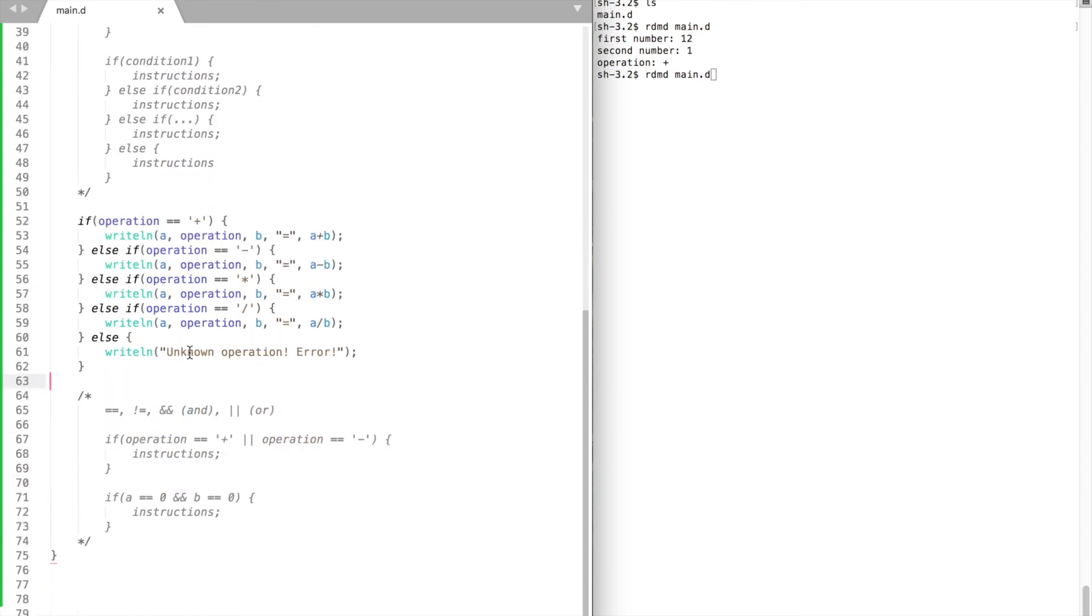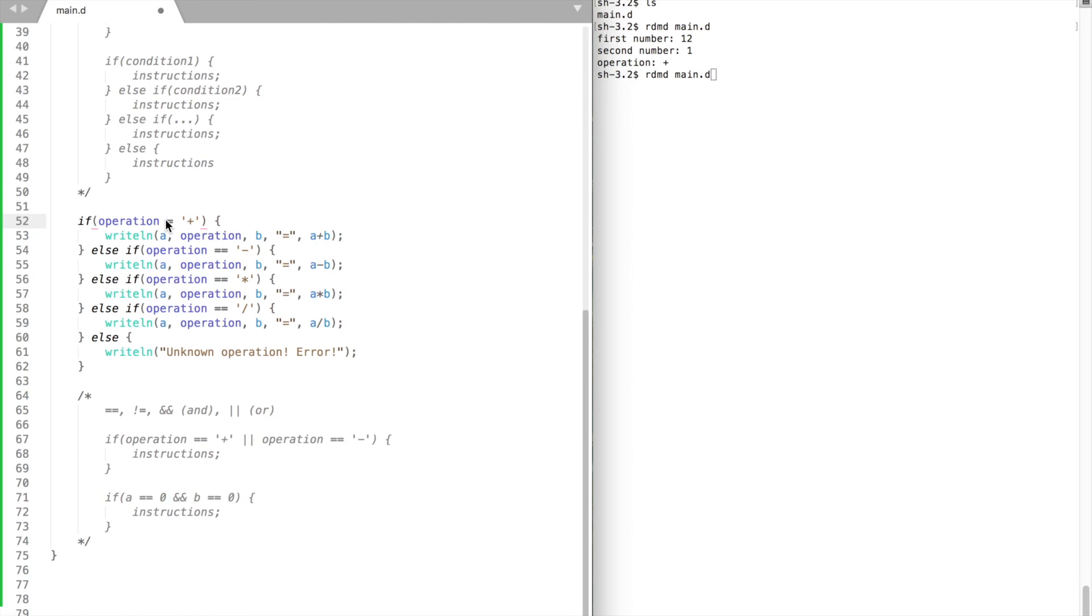To check whether an operation is a plus sign, we use double equals sign. Do not confuse it with an assignment operator. This is how you assign a value. This is how you check whether two values are equal or the same.